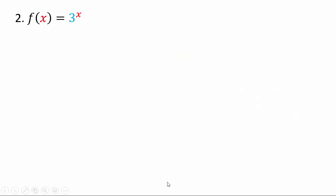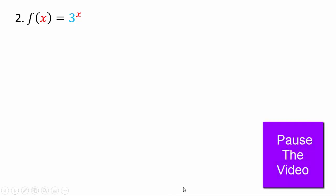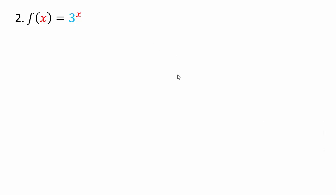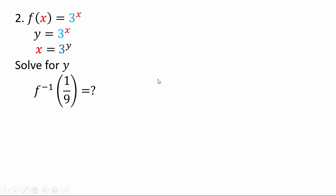Let's see if you can do this next example. f of x equals 3 to the x. Go ahead, use exactly what we did in the previous example and see if you can find the inverse function. Pause the video and see what you can do. Employing the same process, we will have y equals 3 to the x, interchange x and y, and again because we cannot solve for y, we'll have to use our notation.